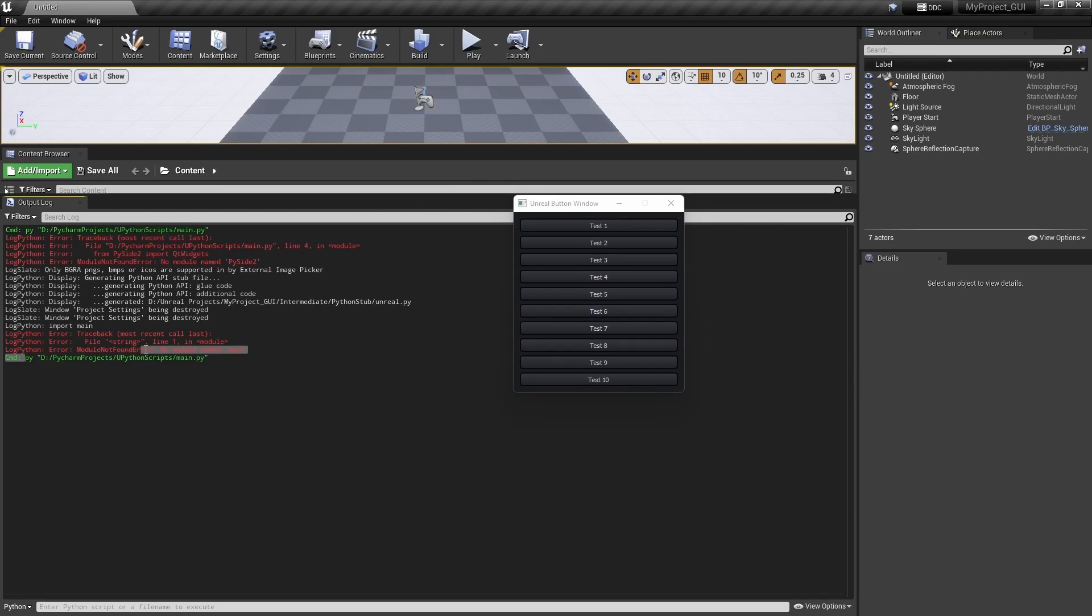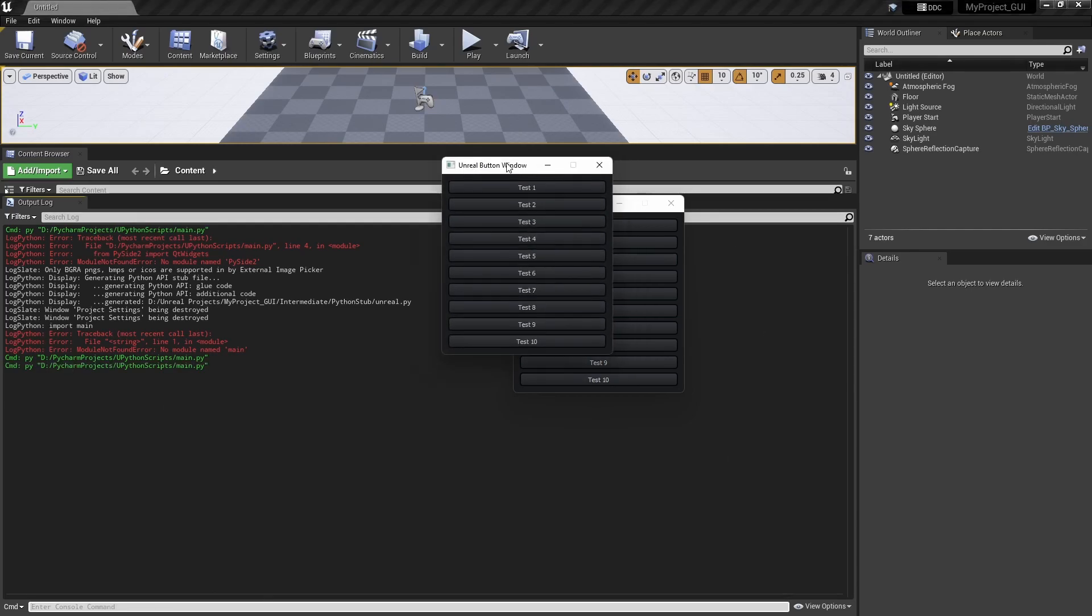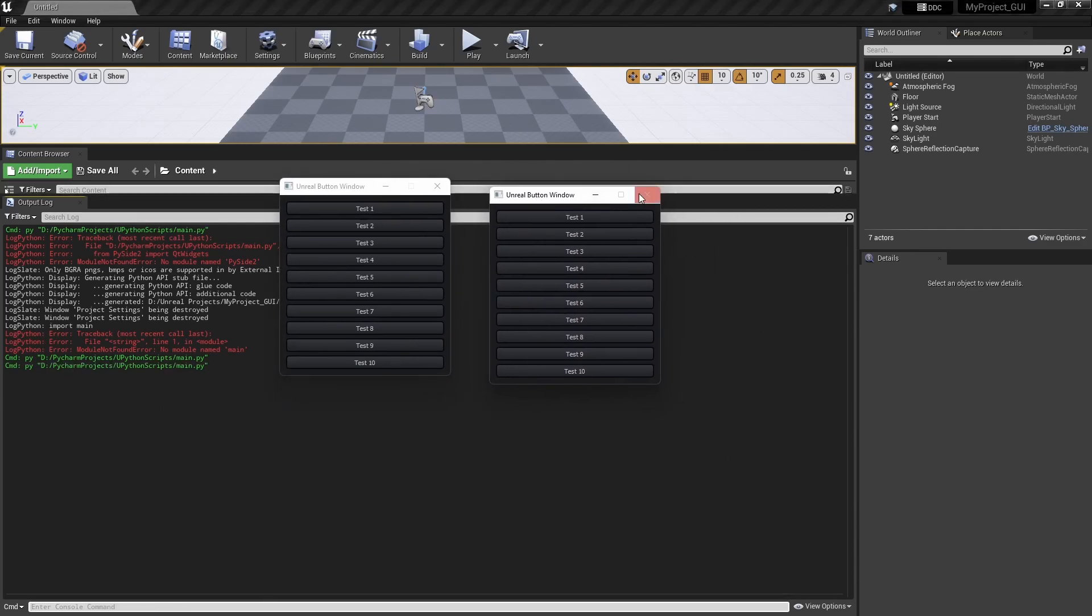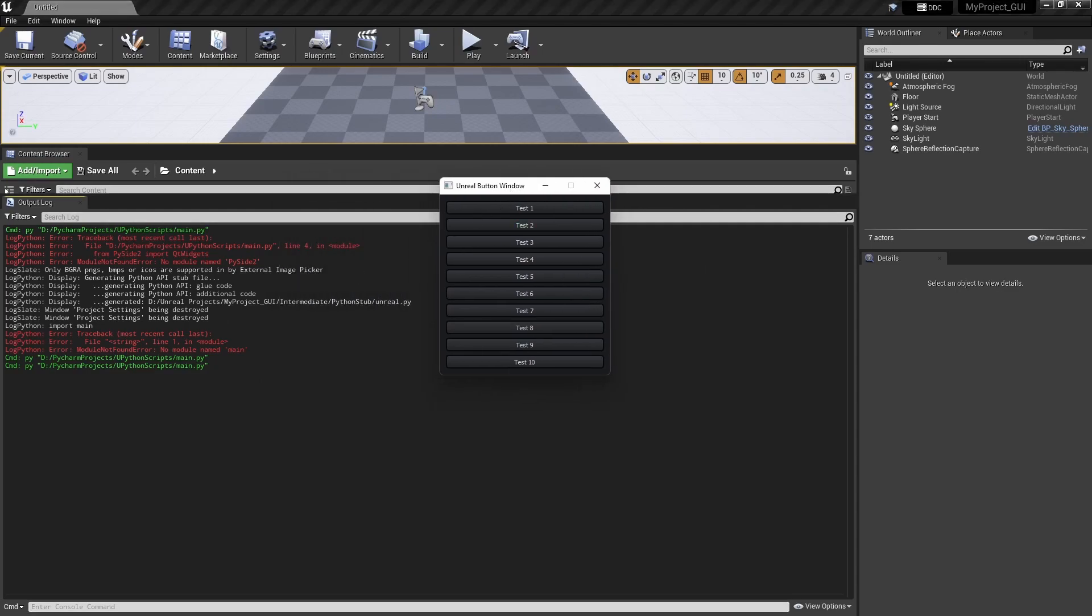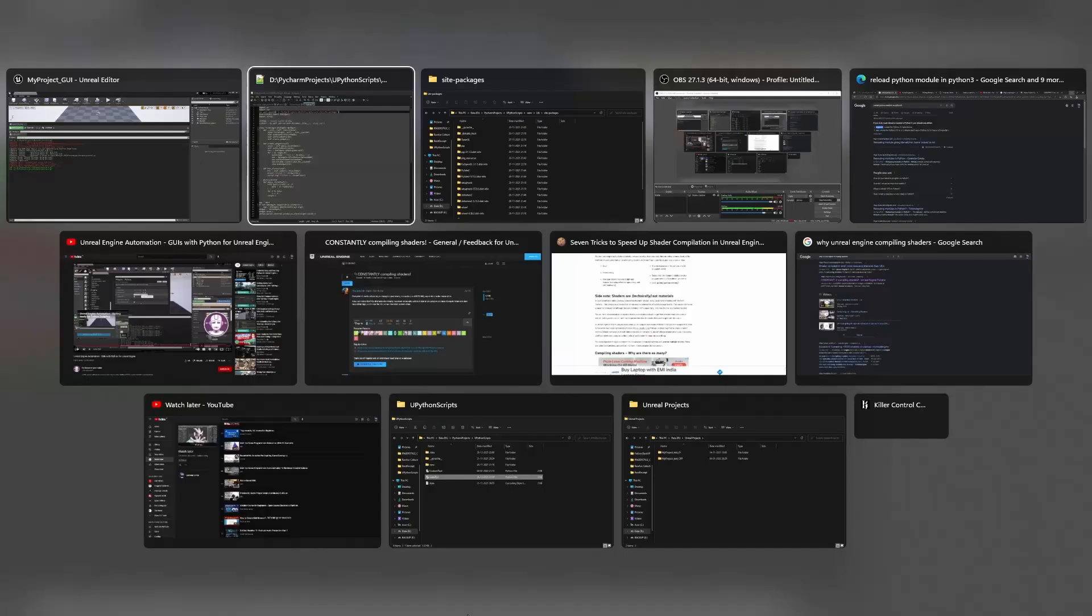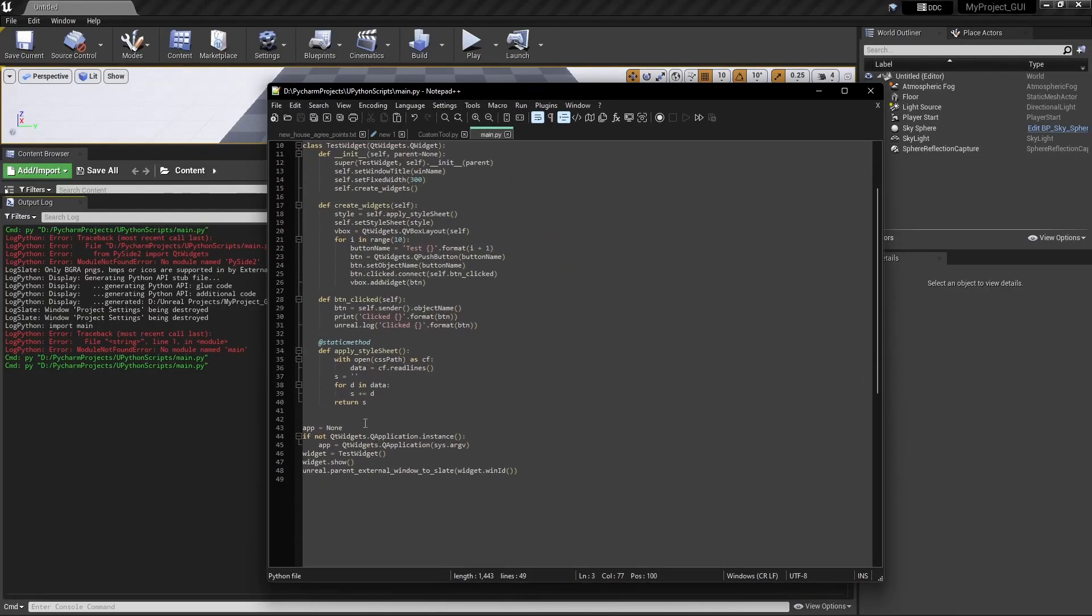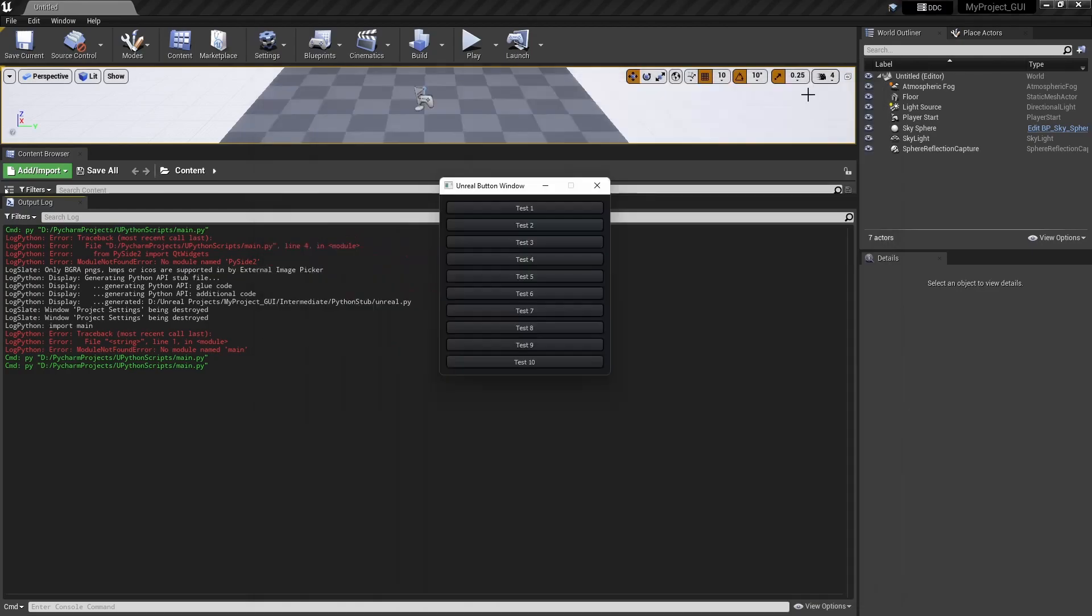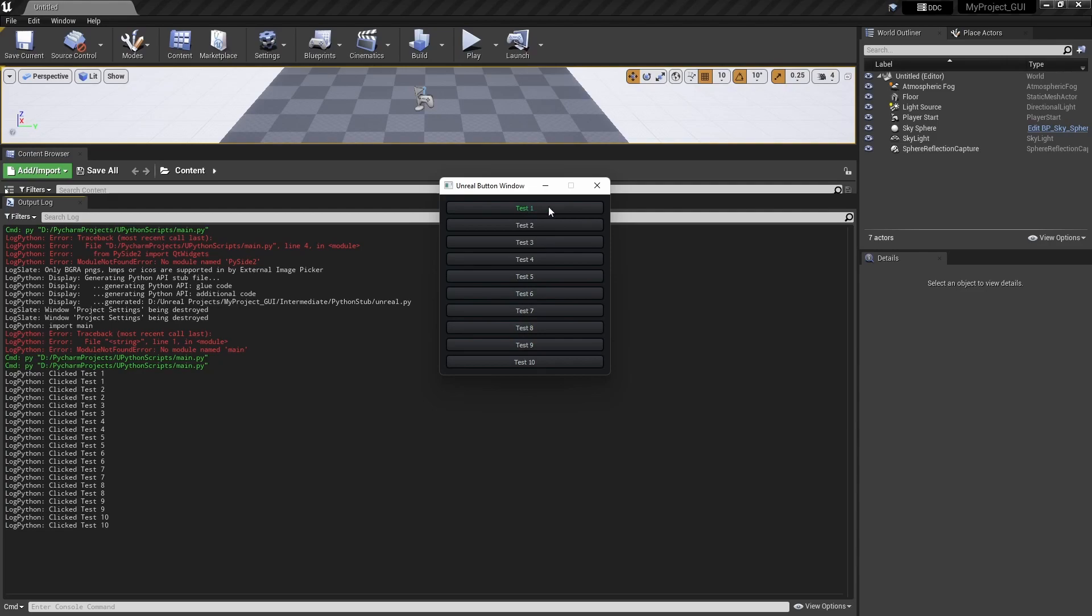Same thing, this is the command what we can use from this command line. So we can directly do the same thing here. So now these two instances are running because we haven't written anything about this. So we can also write if that is already opened, then we will not open a second window for this. So everything is working fine for the Python script.